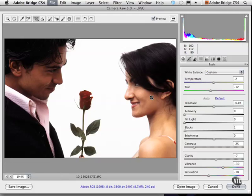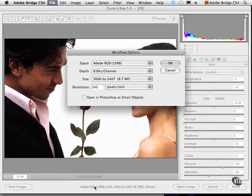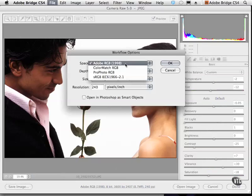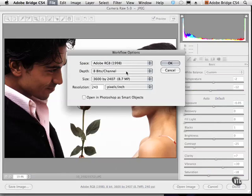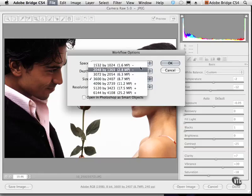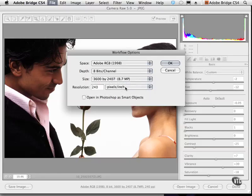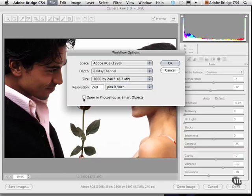Let's continue working with the Camera Raw interface. At the bottom you'll find the ability to save this image, and you also have the ability to look at the workflow by clicking the little blue text. What you can do is choose a color space, choose the bits per channel, look at the size and the resolution, and then you can also choose to open this image in Photoshop as a smart object.